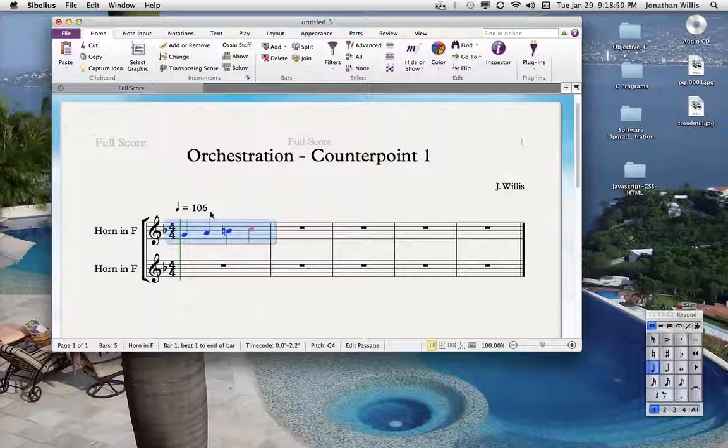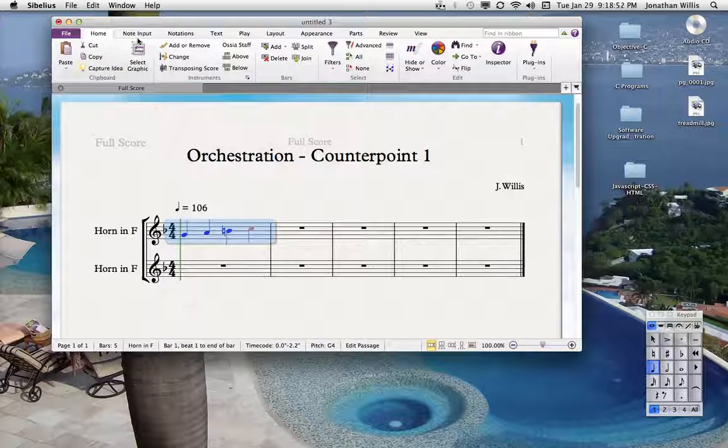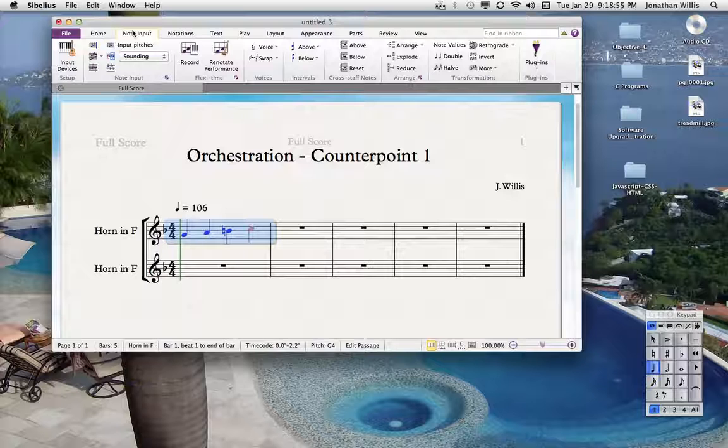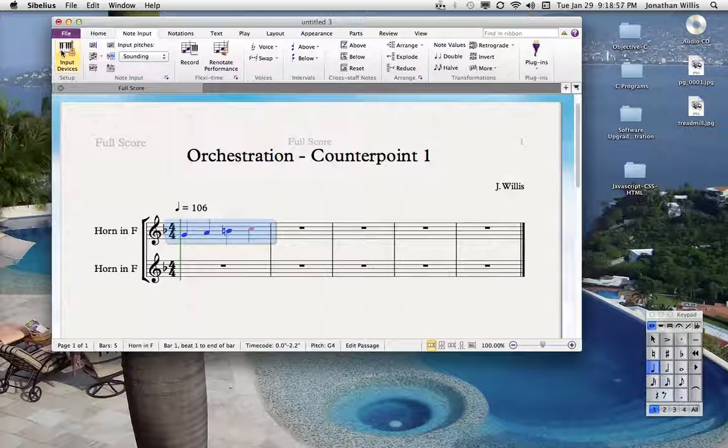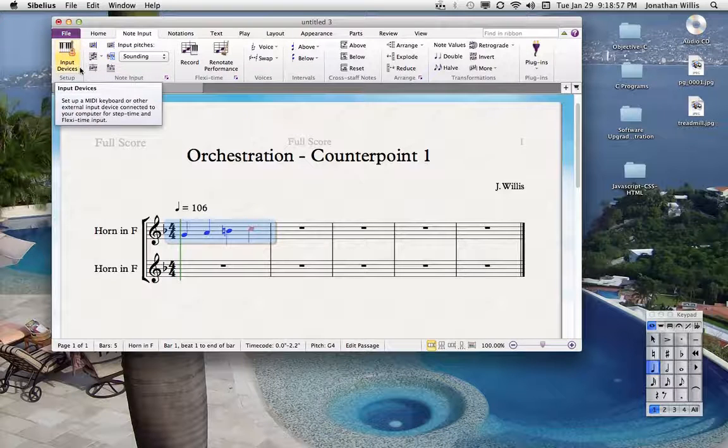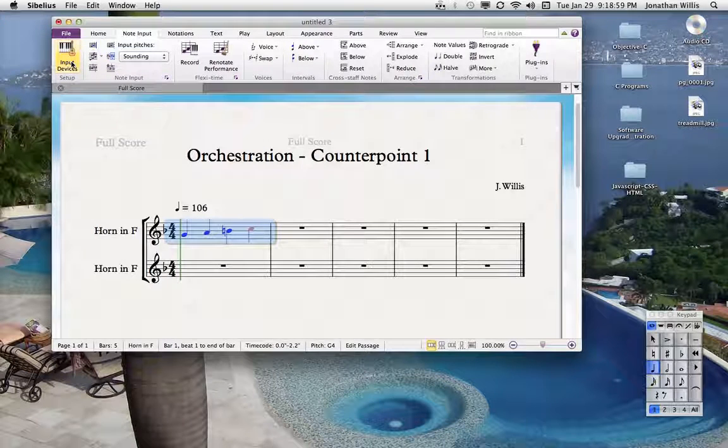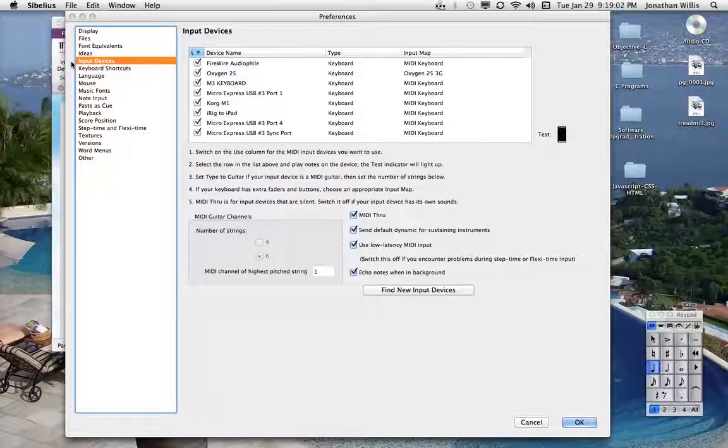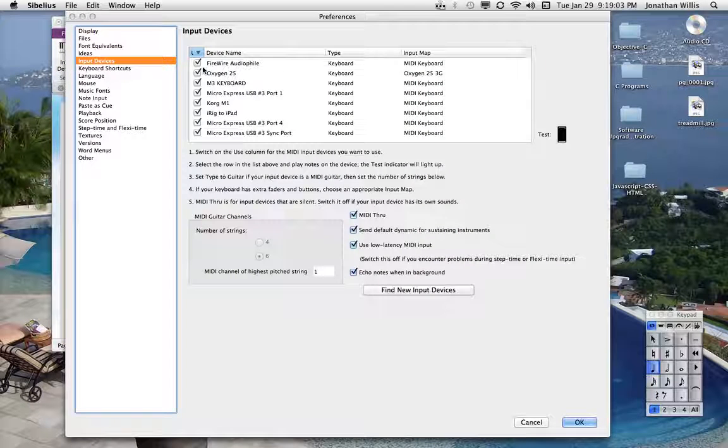Now, if for some reason it doesn't work, you can go to the note input tab here, and then over to the far left you'll see input devices. Click that and make sure that the input devices are checked.